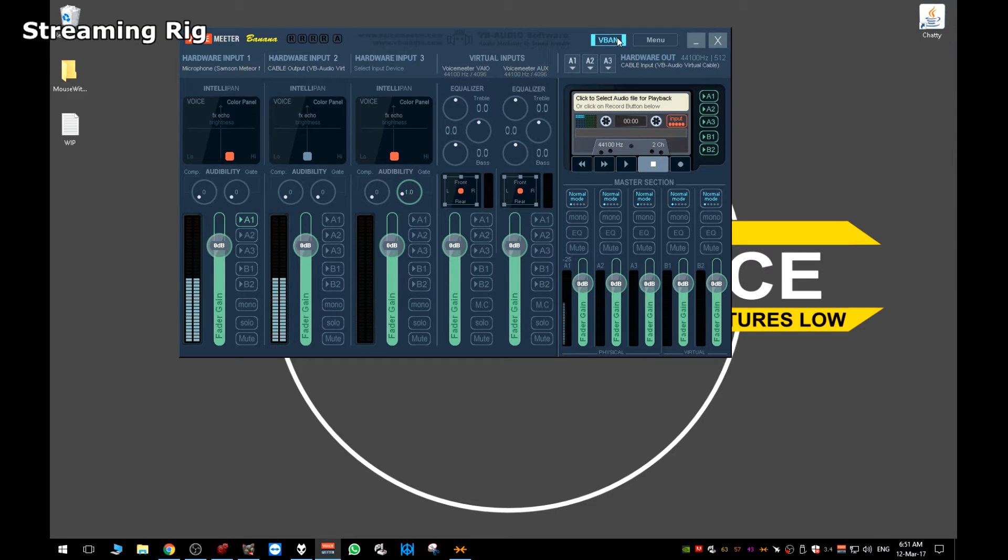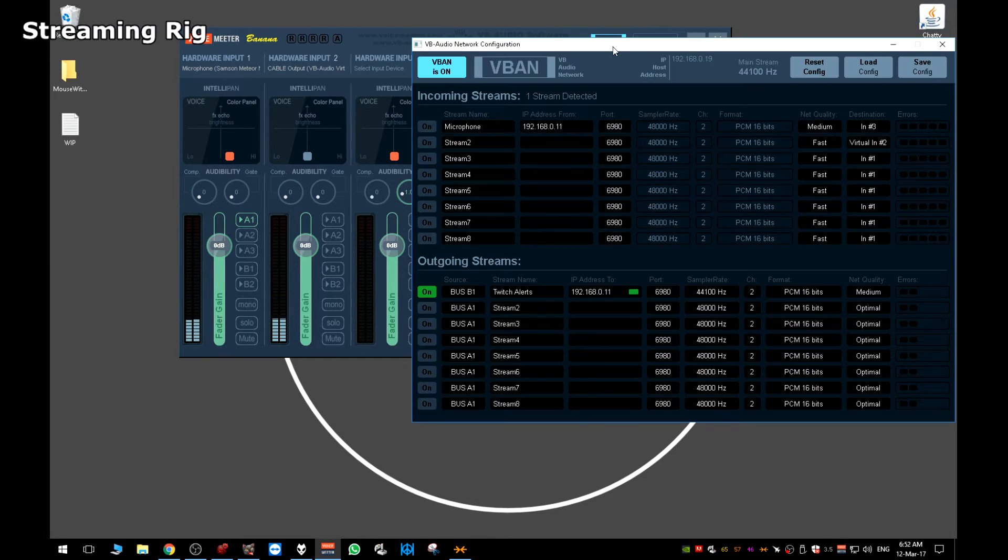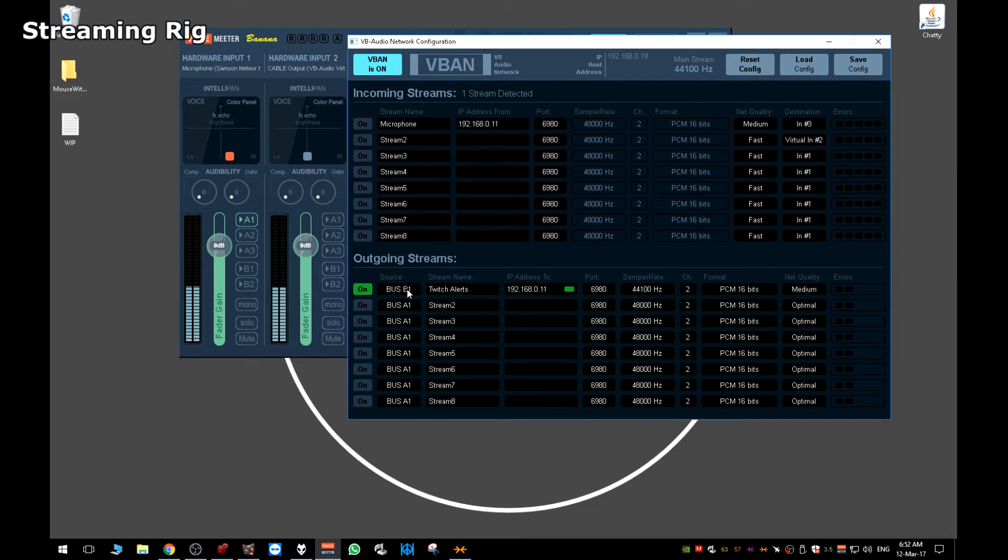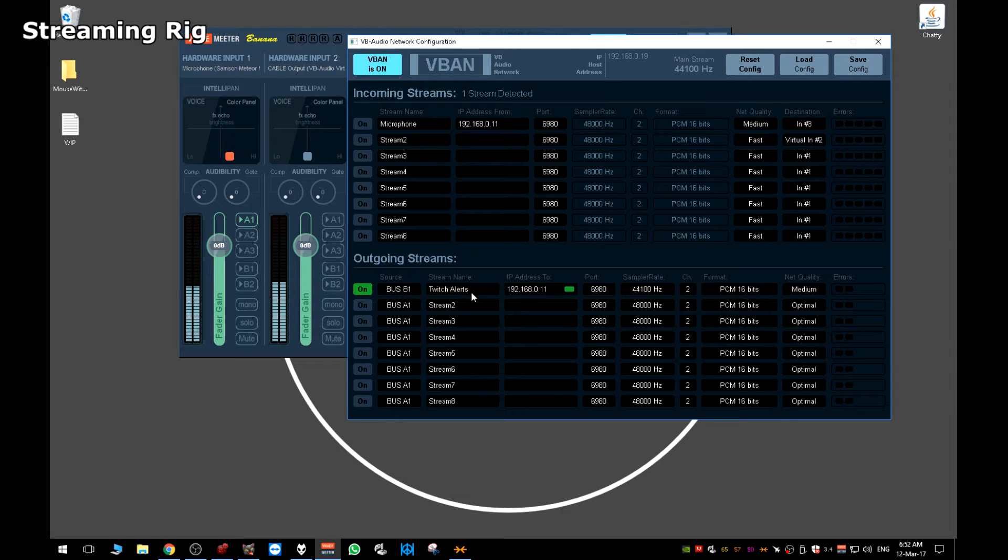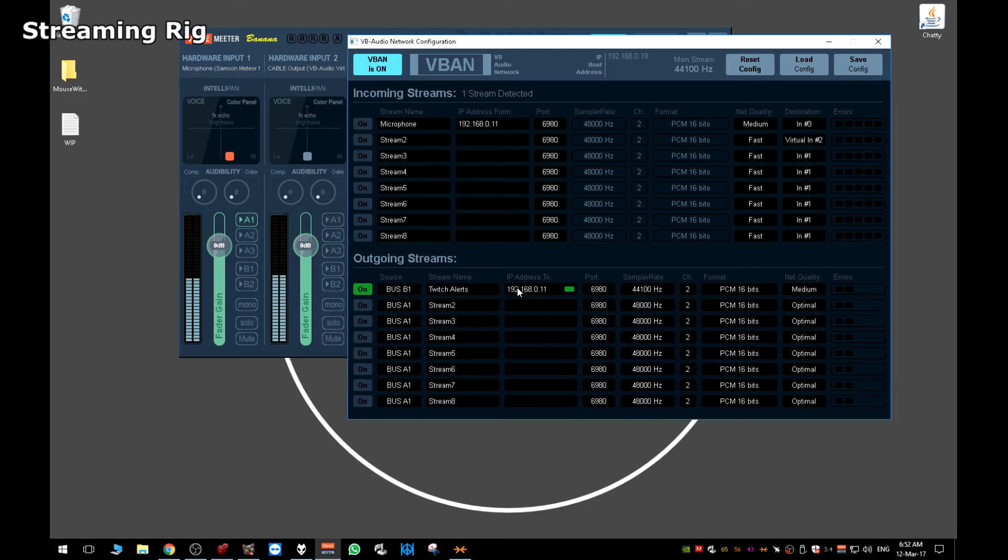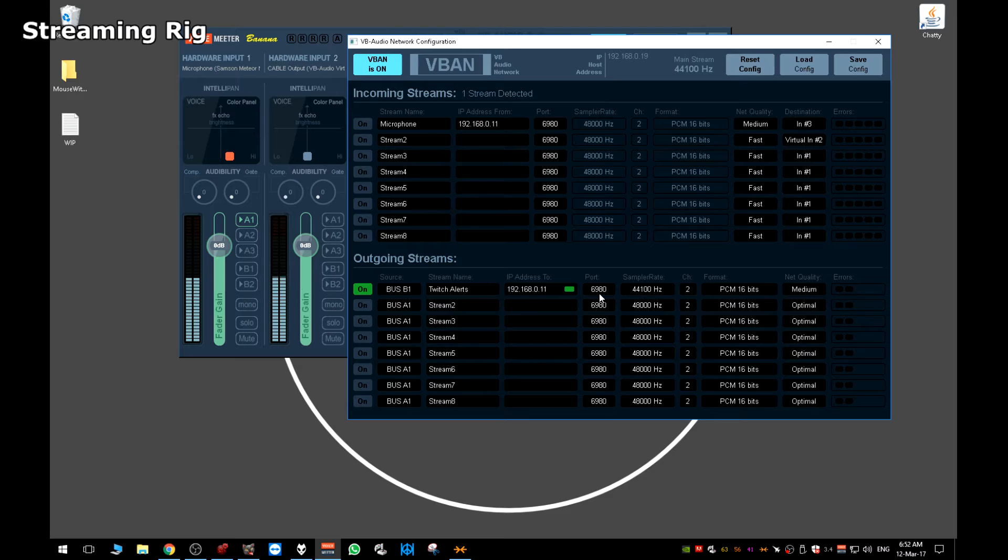Click on V-BAN. And you need to set the source as bus B1. You need to give it a name. So I called my Twitch alerts because originally that's what it was for, but I obviously always use it for music as well. The IP address needs to be the IP address of your gamer rig or where you want to hear the sounds coming from, which is probably your gamer rig. The port leave default at 6980.